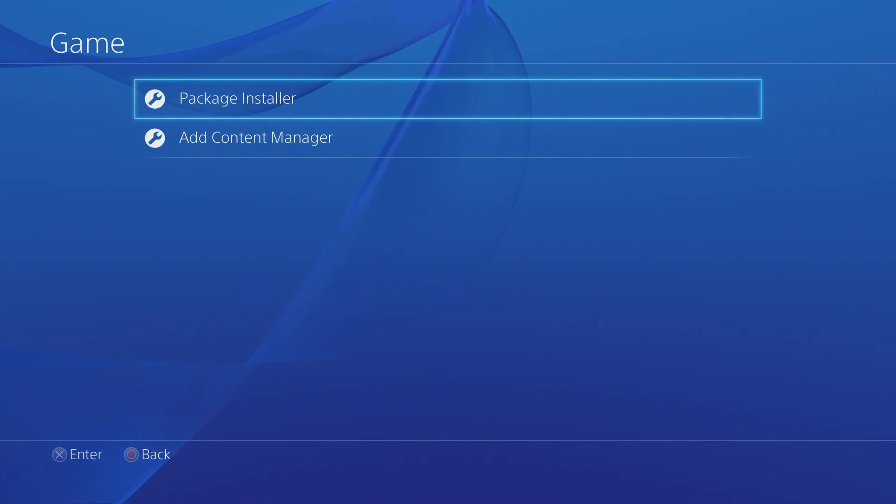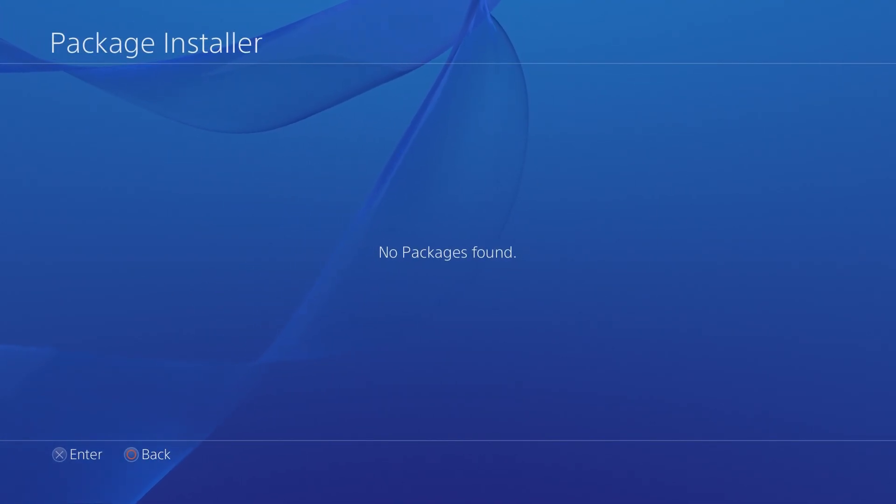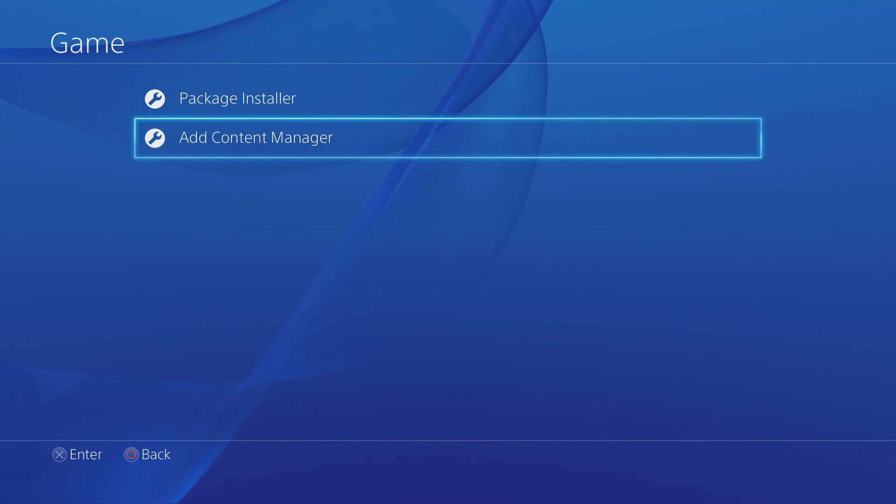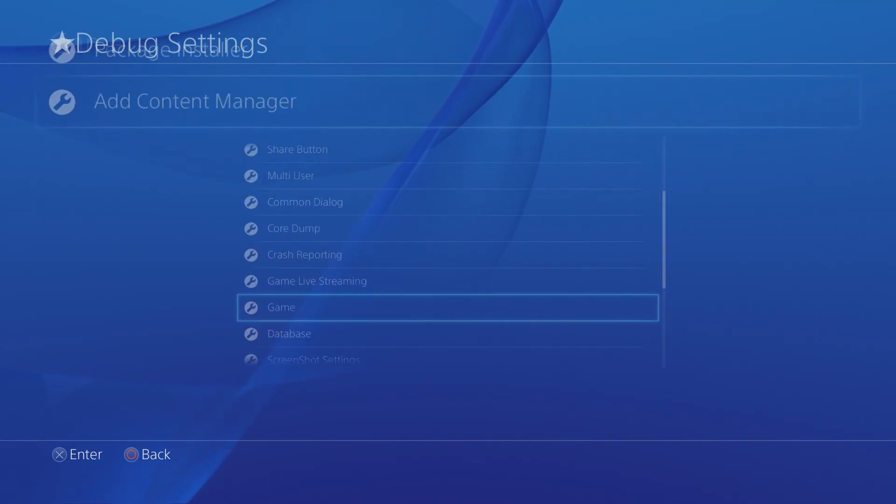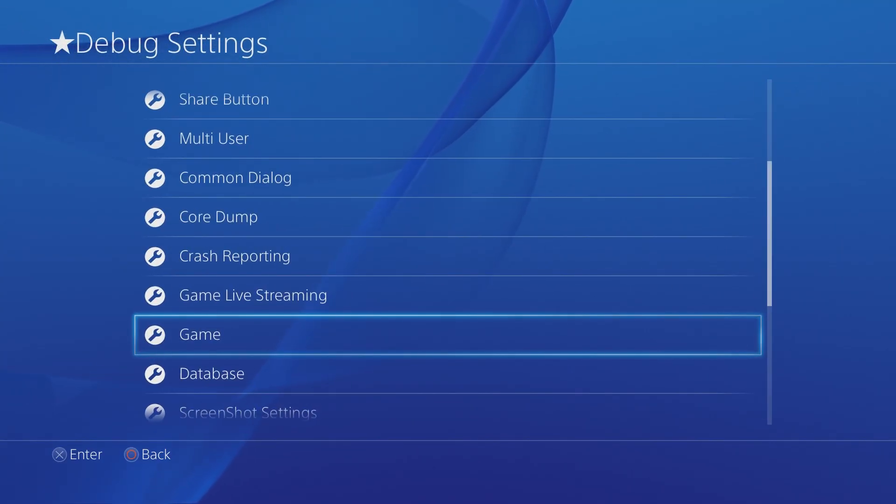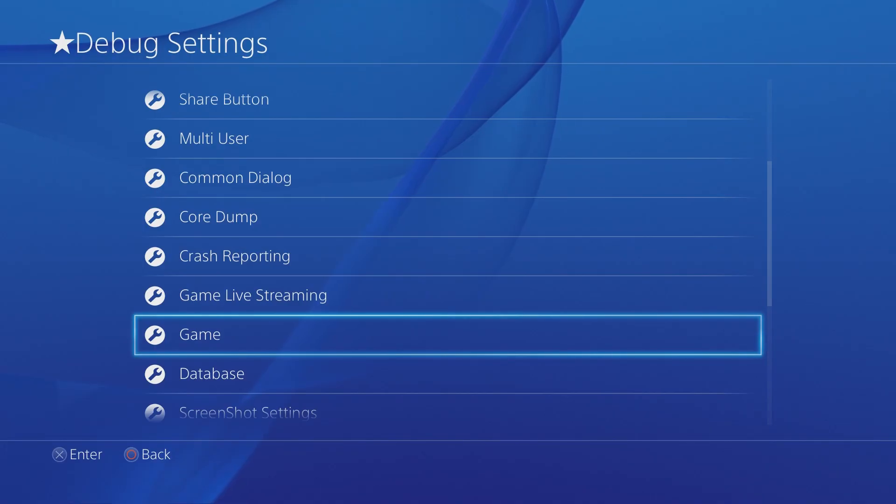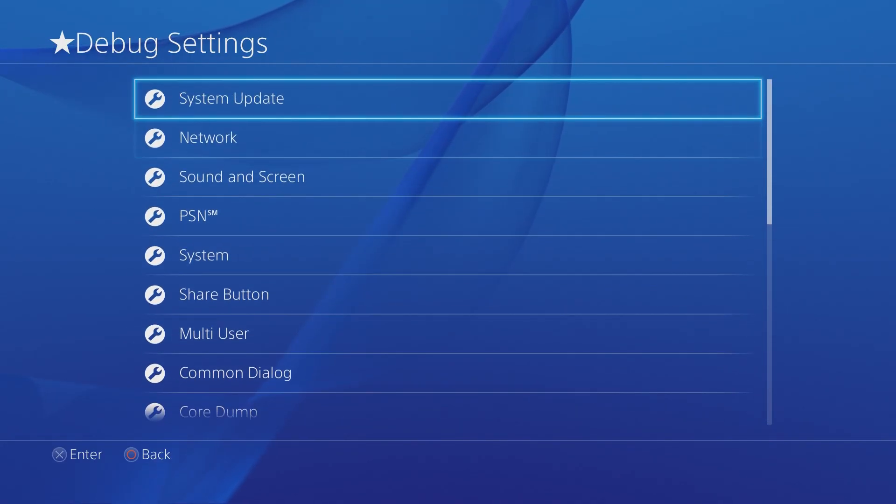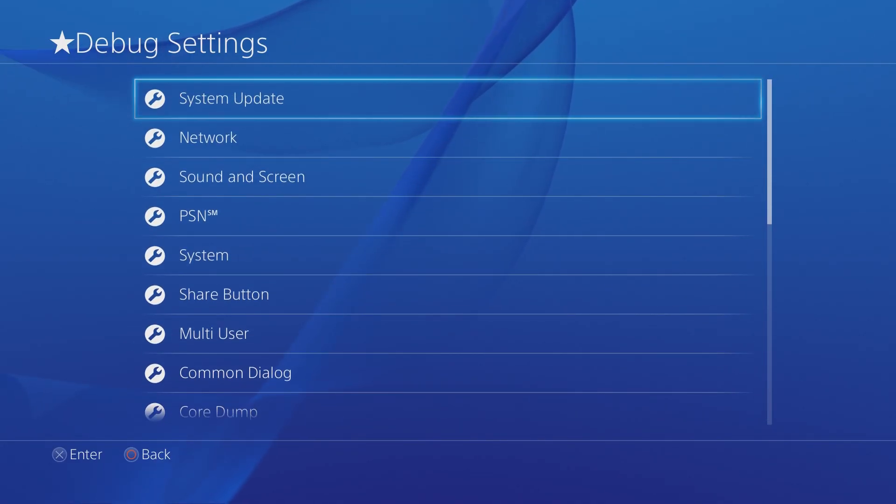Also you can access the package installer on here, so if you have a package file or a pkg file you can install it, which I will probably show at a later date how to do. But the point is this is a really convenient nice way to activate debug settings.